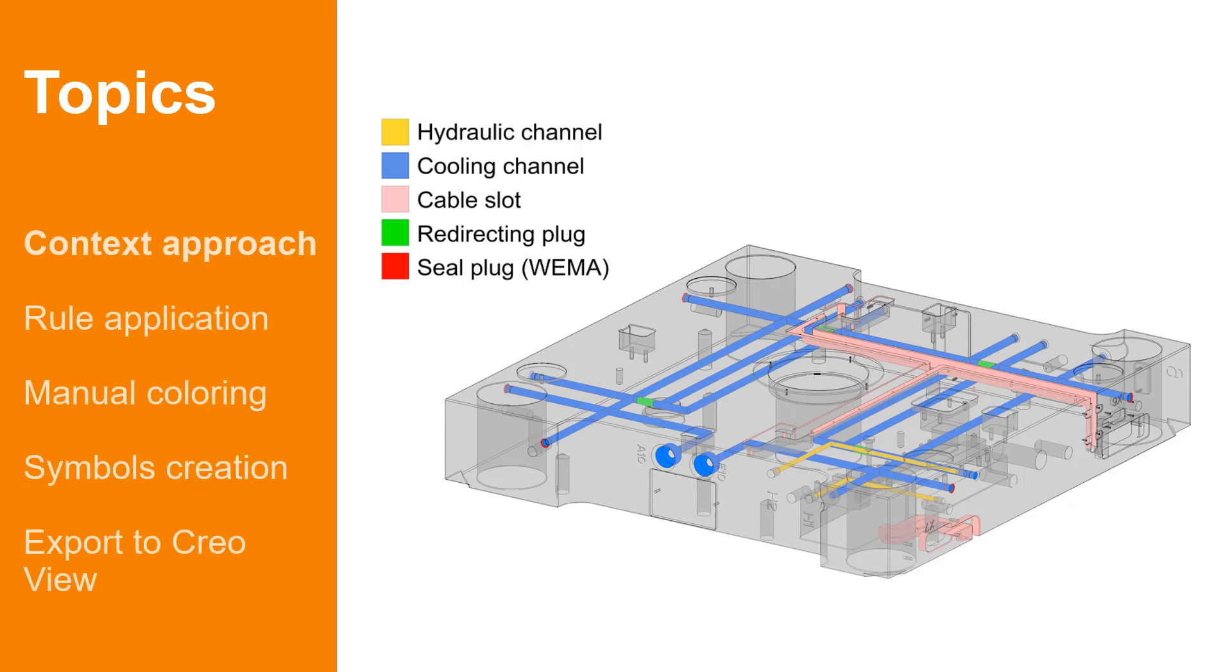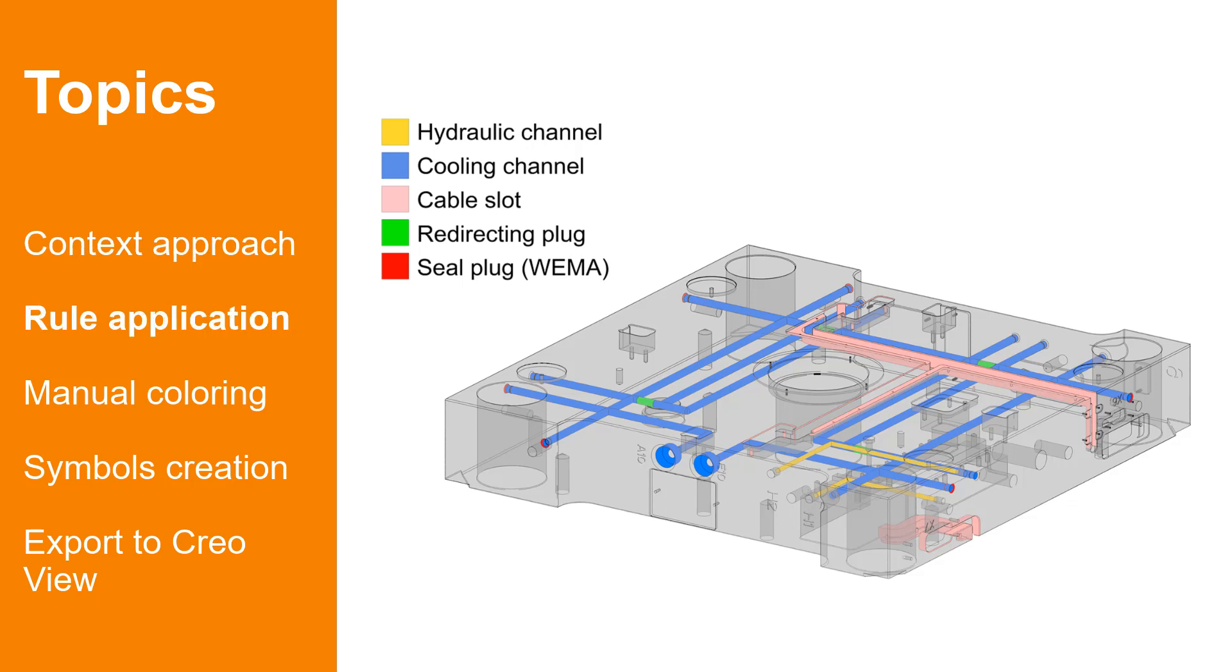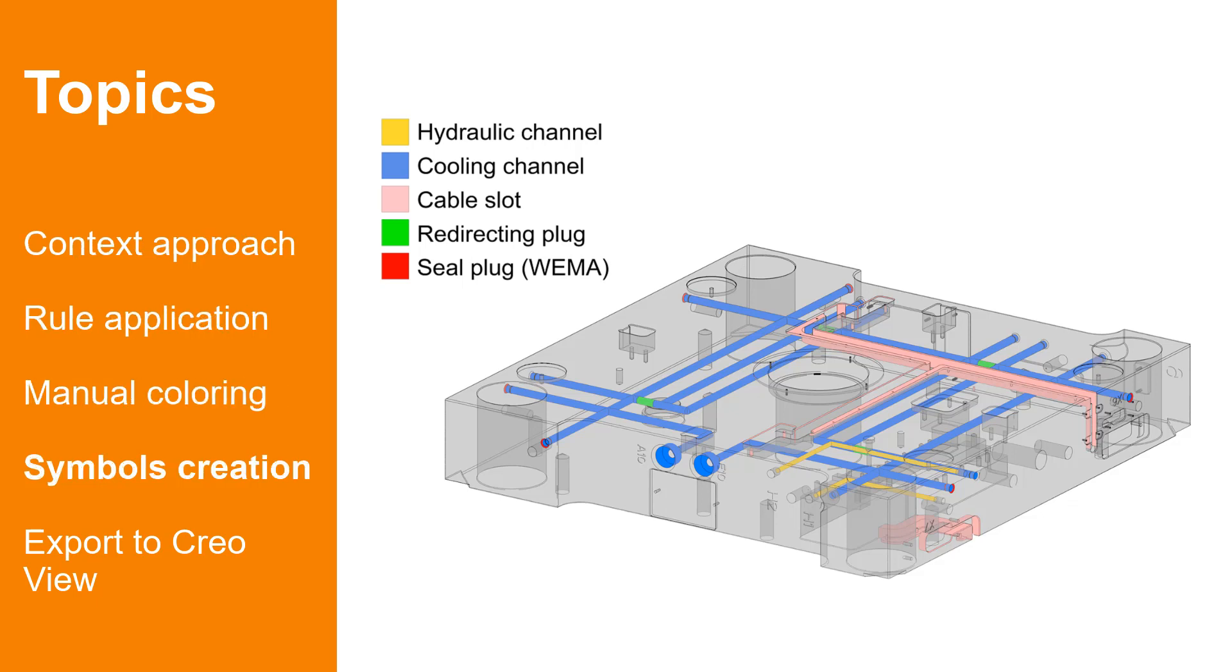In the first part, I will explain how to organize multiple color appearance states within different combined states. Then I will show you how to apply colors using rules and manually. Afterwards, I will demonstrate how to create semantic legend symbols and visualize the final output in Creo View.